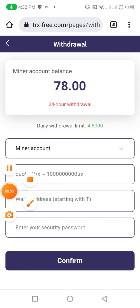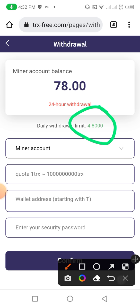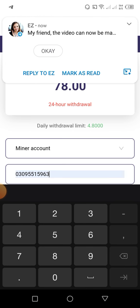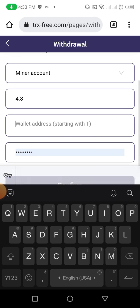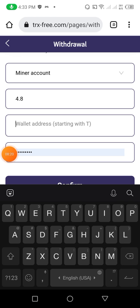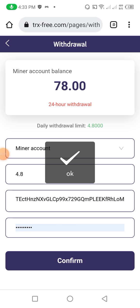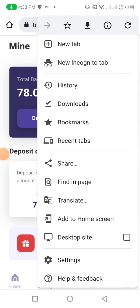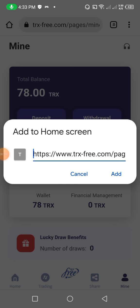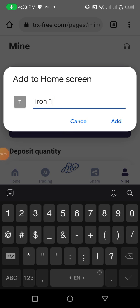Now I click on the withdrawal option to show you how to withdraw from this website. Friends, I invested 48 TRX in this website so I will be able to withdraw 4.8 TRX. I put my amount as 4.8, then I need to paste my wallet address here — I already copied it. After pasting I click on confirm. You can see the withdrawal was submitted successfully. Now I click on save and add this website to my home page.